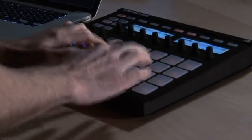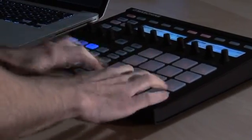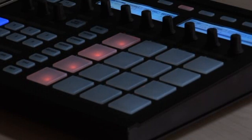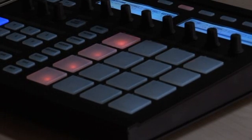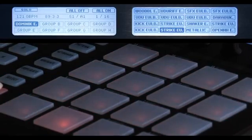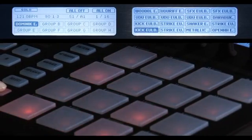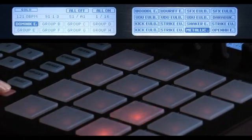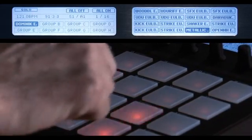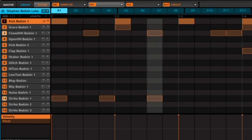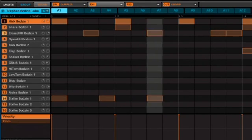You can tap in freely with the pads or use note repeat to jam along. Alternatively, build your beats using the step sequencer just as in classic drum machines. Patterns can be intuitively combined and rearranged on the fly to form larger ideas. You can also try out several different versions of a song without ever having to stop the music.